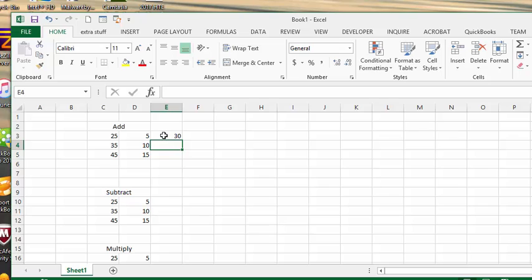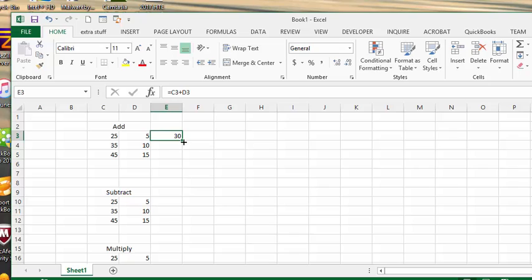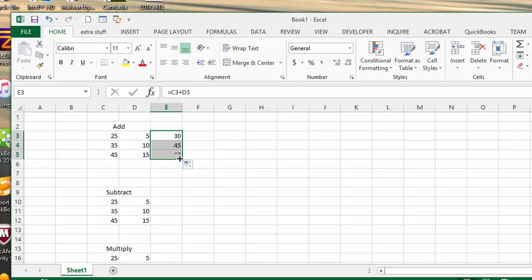So the wonderful thing about Excel is that you don't have to do this again. You have two other numbers that you want to add. So at the bottom right hand corner of the cell, there's what's called a fill handle. It's a little square. And you can tell you're over top of it when your cursor turns to be a skinny plus sign. You click and hold the click and you drag it down. And so now it has automatically calculated the next two numbers for you.